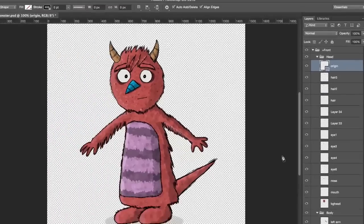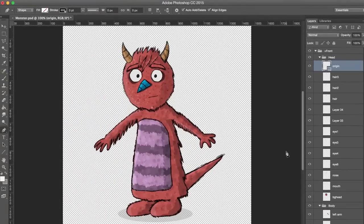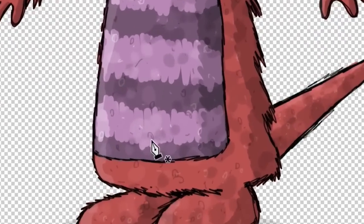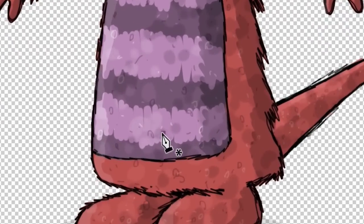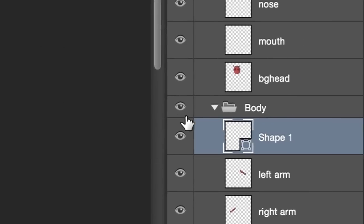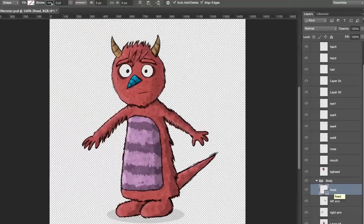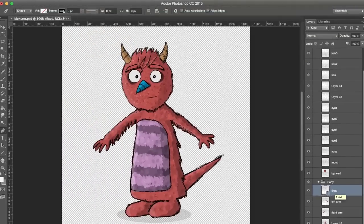Second, I want the body to bend from the torso, so I'm going to make another new layer inside the body group, add another handle right at the waistline, and call it 'Fixed.' Imagine we're pinning the character down here. Even if the rest of the body moves and bends, this part is going to stay still.